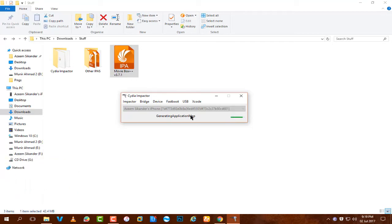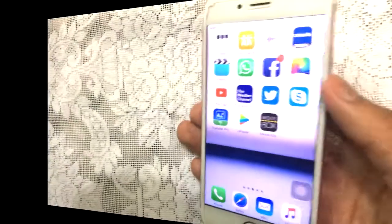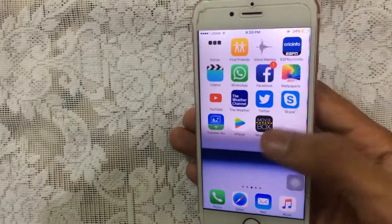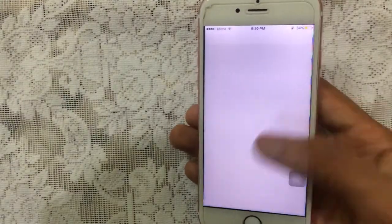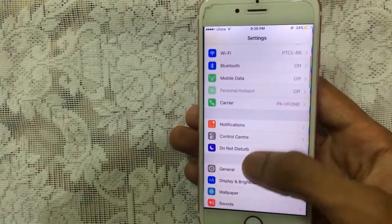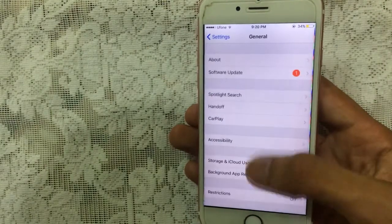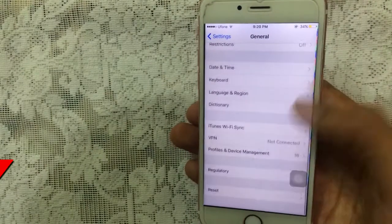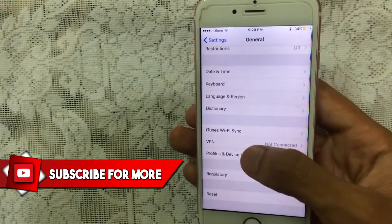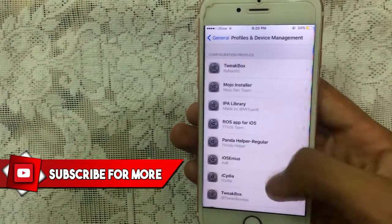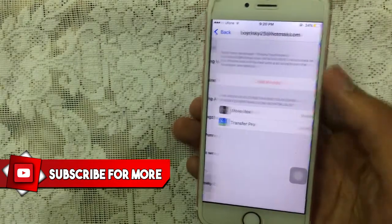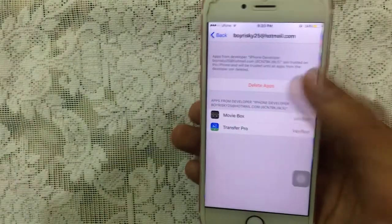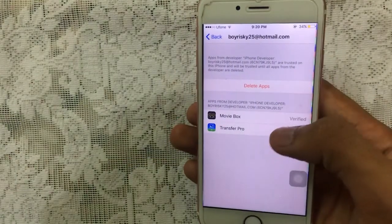Once it's done, you need to trust this. Just go to Settings, then go to General, then scroll down to Profile and Device Management or Device Management. Just tap on that, then tap on your Apple ID and tap on Trust, trust again, and the app will get verified.